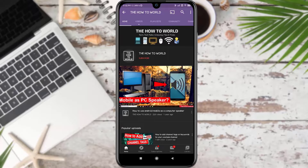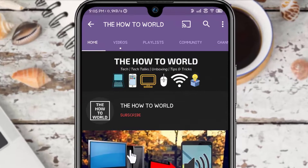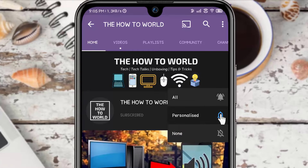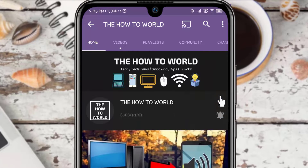If you are not subscribed to this channel yet, then make sure to hit the subscribe button and the bell notification icon so you don't miss anything.